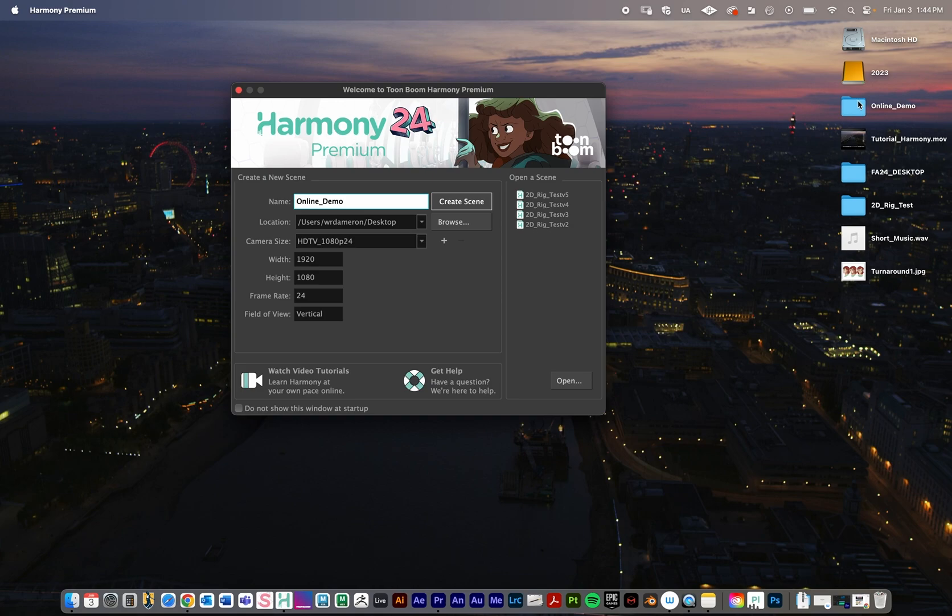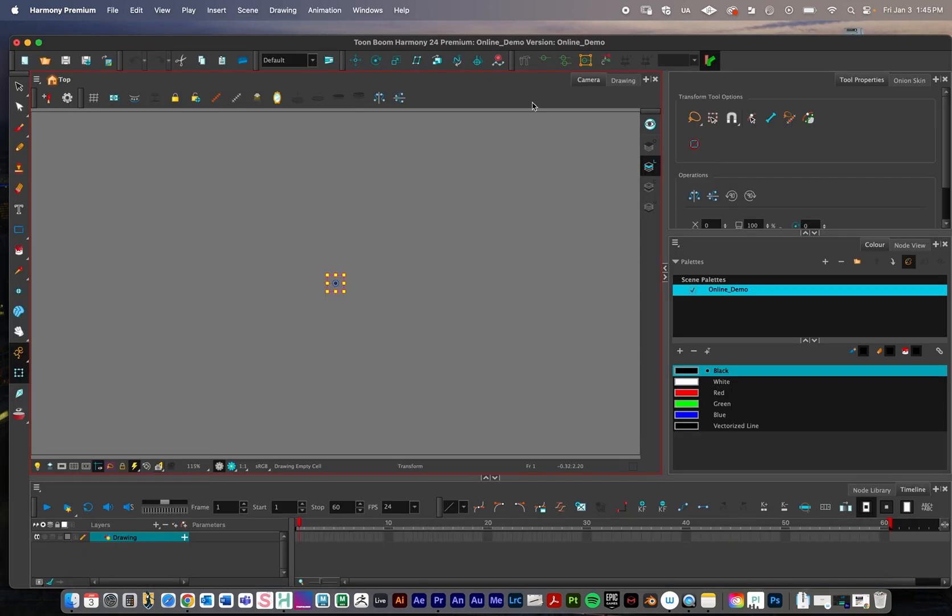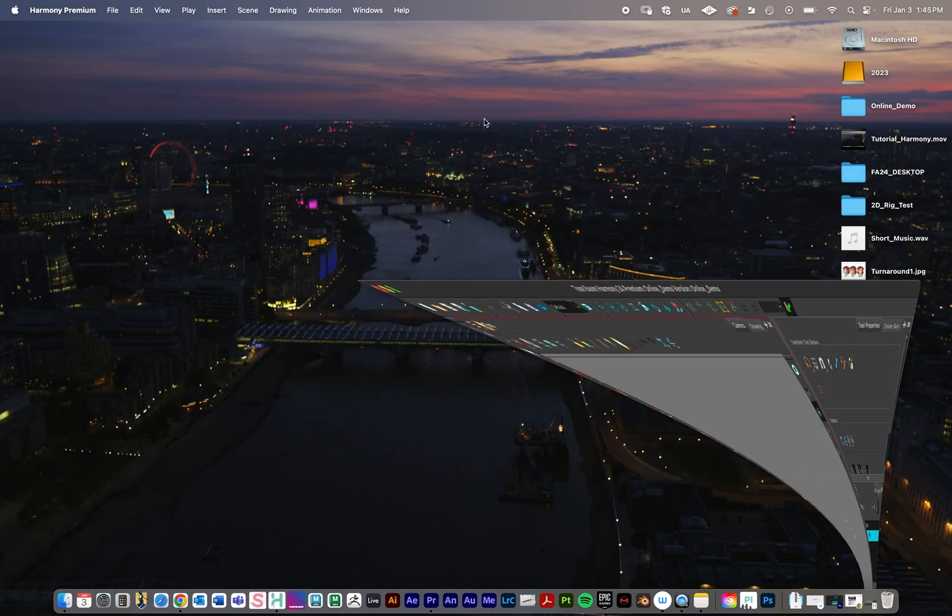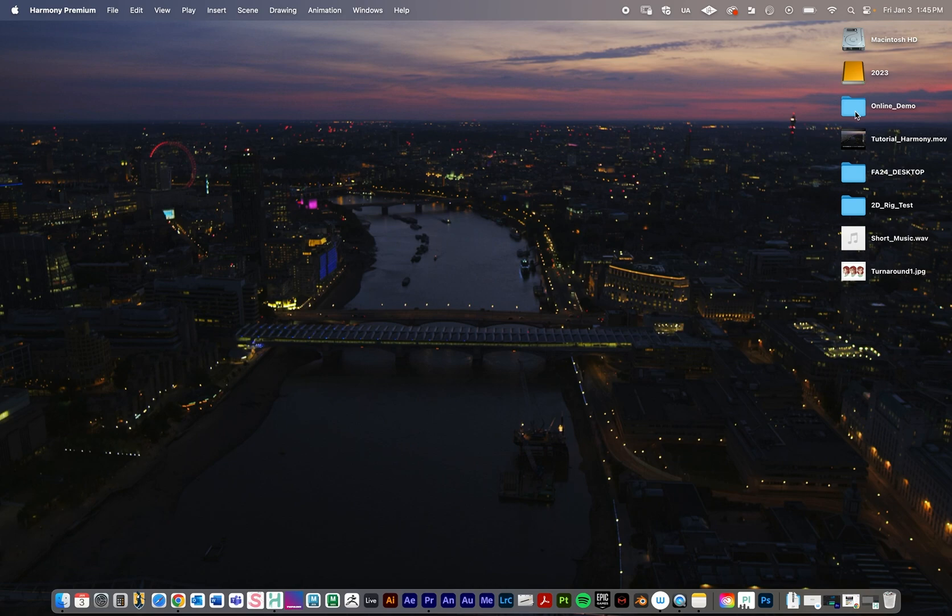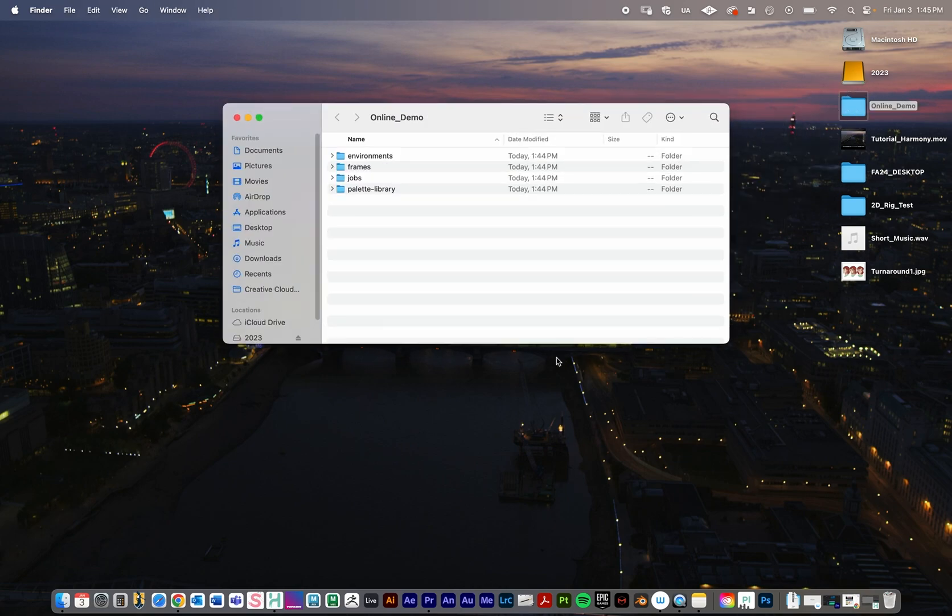I'll press create scene, and you can see it created that folder. Let me just minimize Harmony for a second. So it creates this folder directory, and within the folder directory we can see that it automatically generates these folders for us.